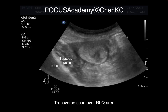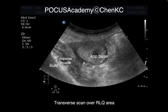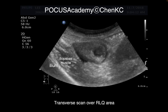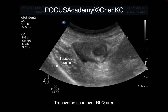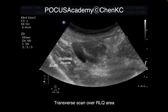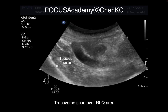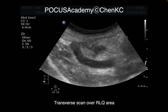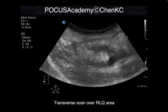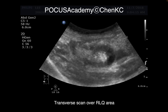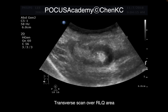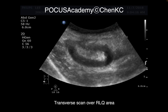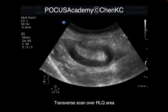Scanning transversely for most parts of the GI structure is quite important because in that way we can observe the patterns like a CT scan. In this case, we started from the cecal base landmarks and appendix. We see the appendix in a circular shape.